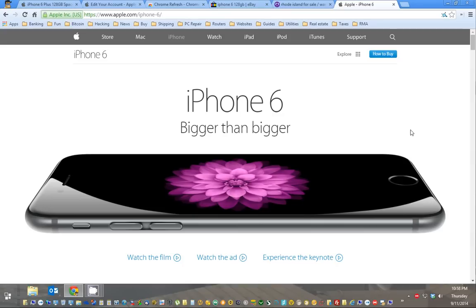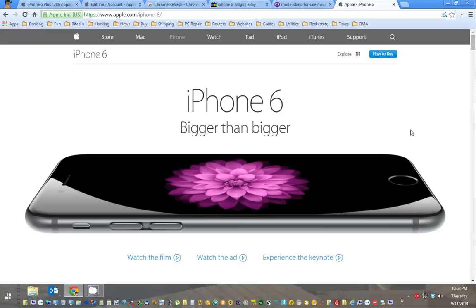So the iPhone 6 is coming out at about 3 a.m. Eastern Standard Time, 9-12. And you want to pre-order it as quickly as possible so you receive the phone as quickly as possible. That's easier said than done, so I'm going to show you a couple tricks you can use to accelerate the pre-ordering process.